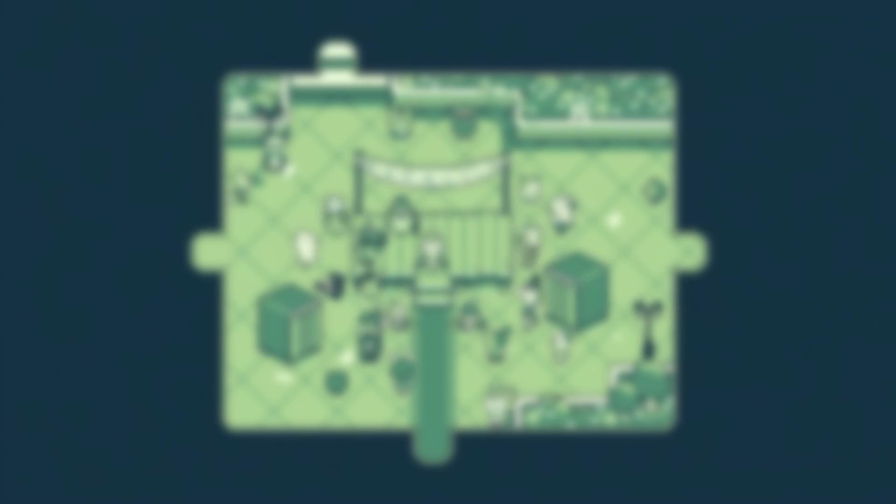Number one, I would say, don't think of it as video game music. Number two would be, you can't play wrong notes.